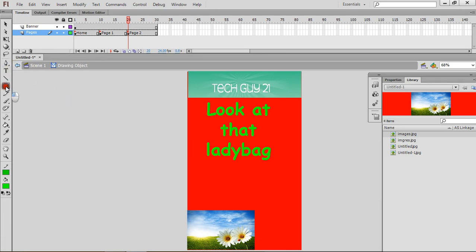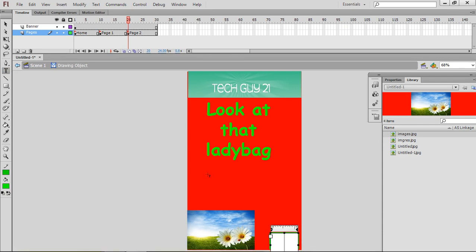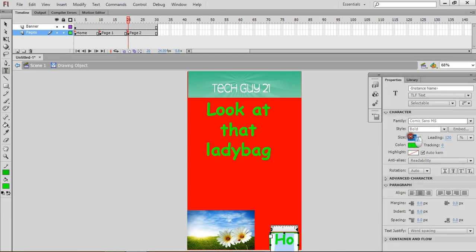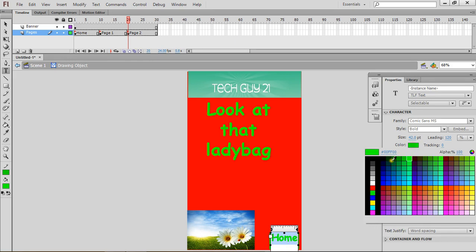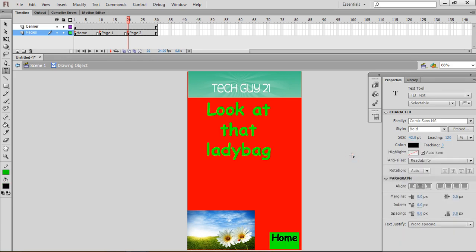So let's make that button again and let's put text. Let's name it Home. And let's make that smaller. Let's change the color to black.